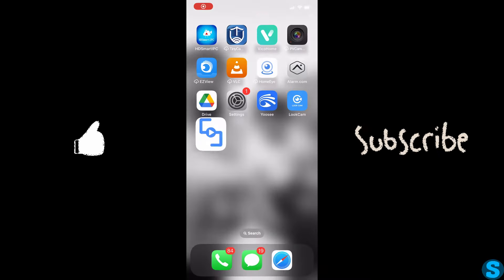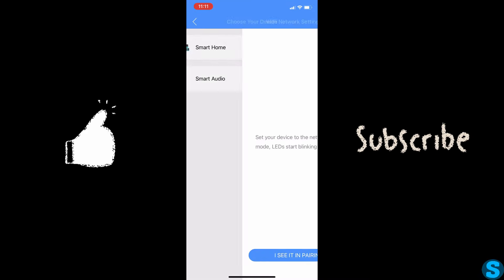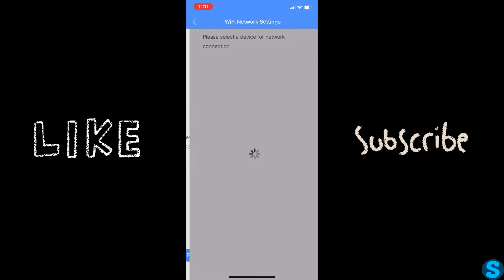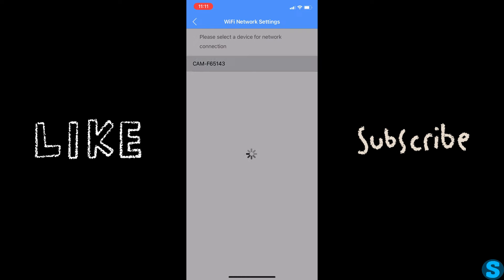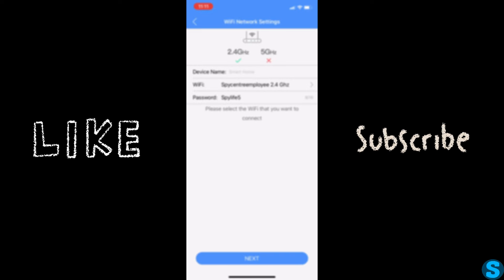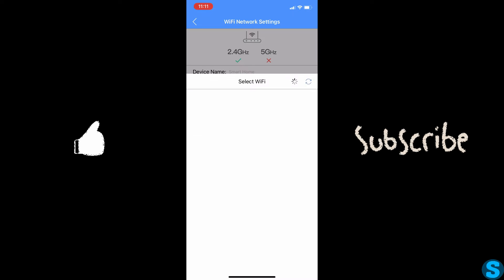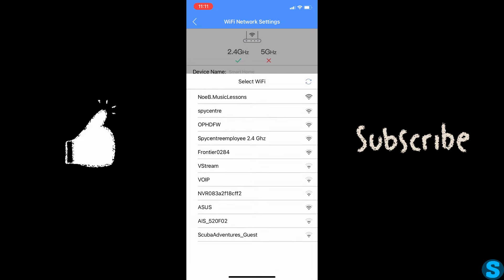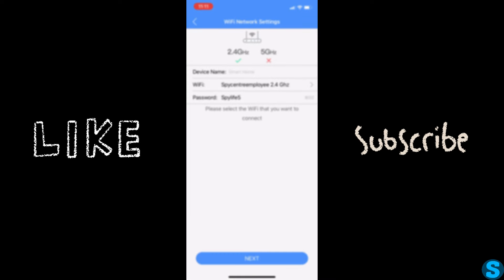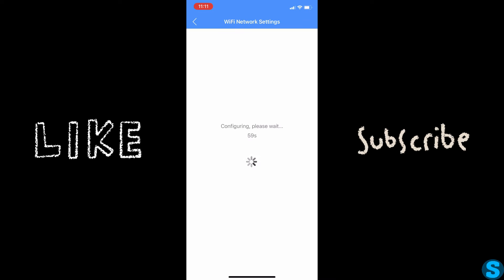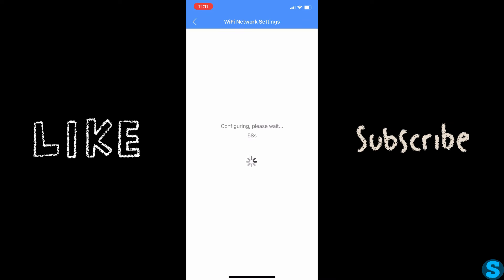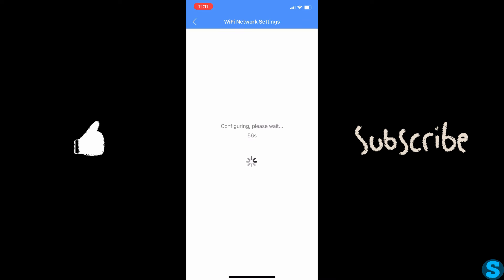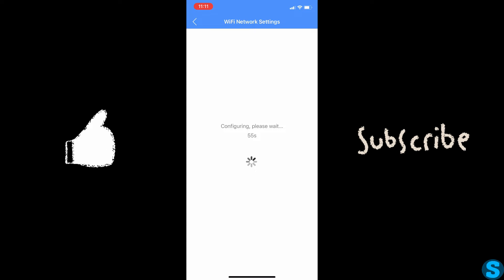Let's start by opening up the CamSC Pro application. Hit the plus and then select smart home and I see it in pairing mode. From there, it should populate the camera's information for you to select. And then go ahead and input your home or office Wi-Fi connection to sync the two up.